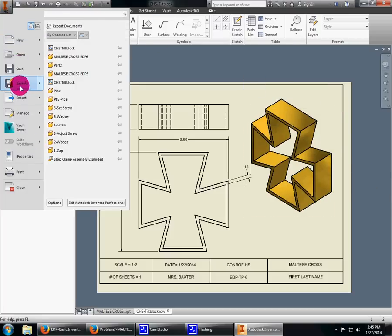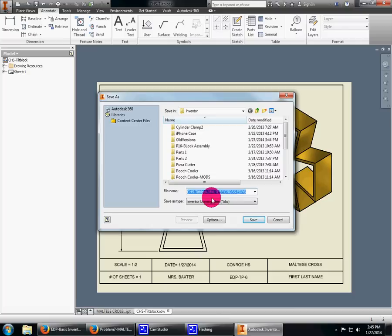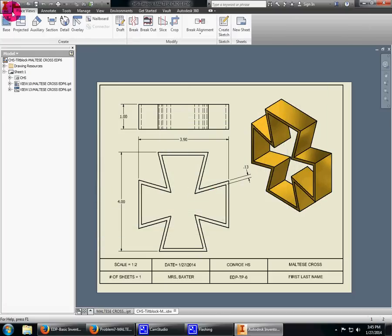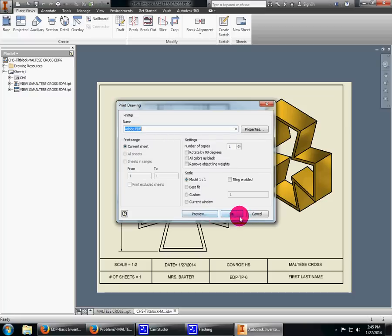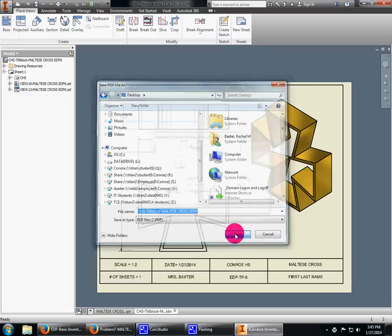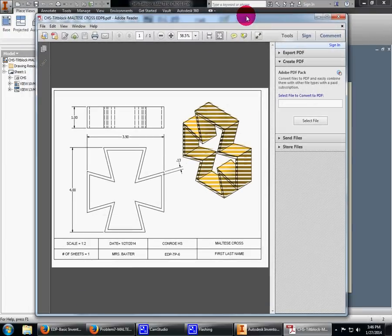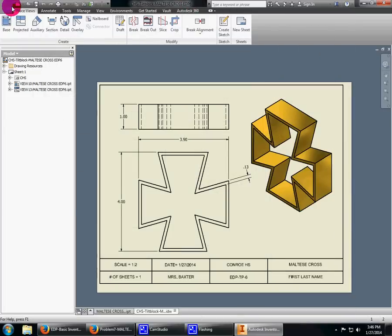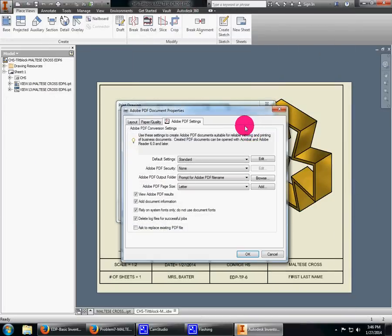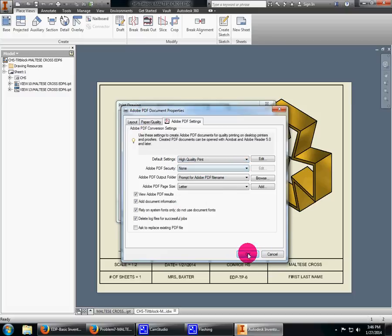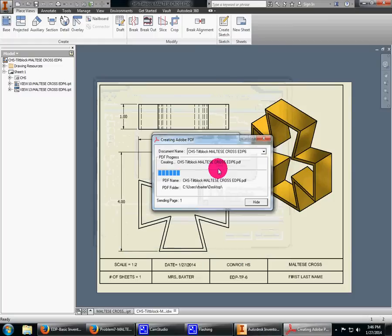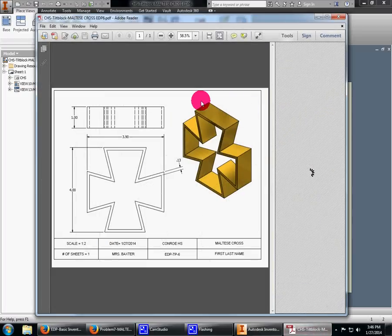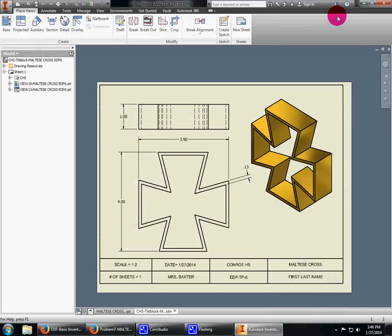Then of course I need to save that. I'm going to call it title block—Maltese cross adp6. I'm going to print it, WPDF, OK. It's going to ask where you want to save it. I'm going to put mine on the desktop to show you. I want you to see what it looks like. Here it is. Now the black and white is great, but this is not so great, right? So let's do that again. Print, Properties. I want to go to quality, default standards. I want to go to high quality print. Now I want to show you what it looks like this time—now notice it looks a lot better. Sometimes you have to pay attention to those things. Congratulations, problem one in Inventor.